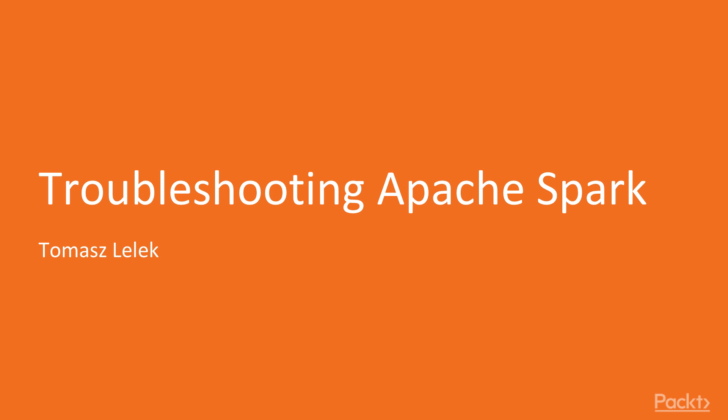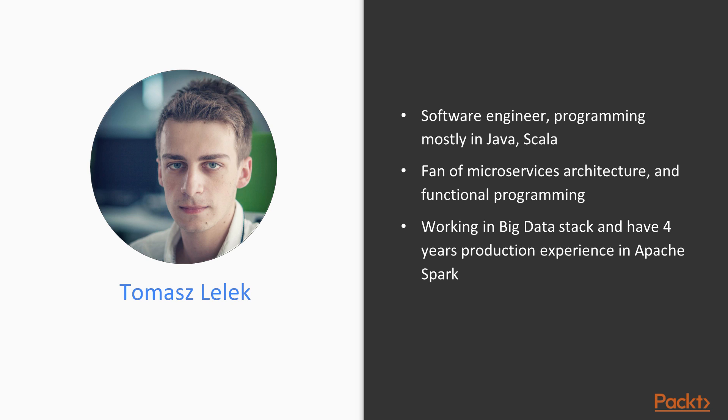Welcome to the Troubleshooting Apache Spark course. My name is Tomasz Lelek and I am a software engineer programming mostly in Java and Scala.